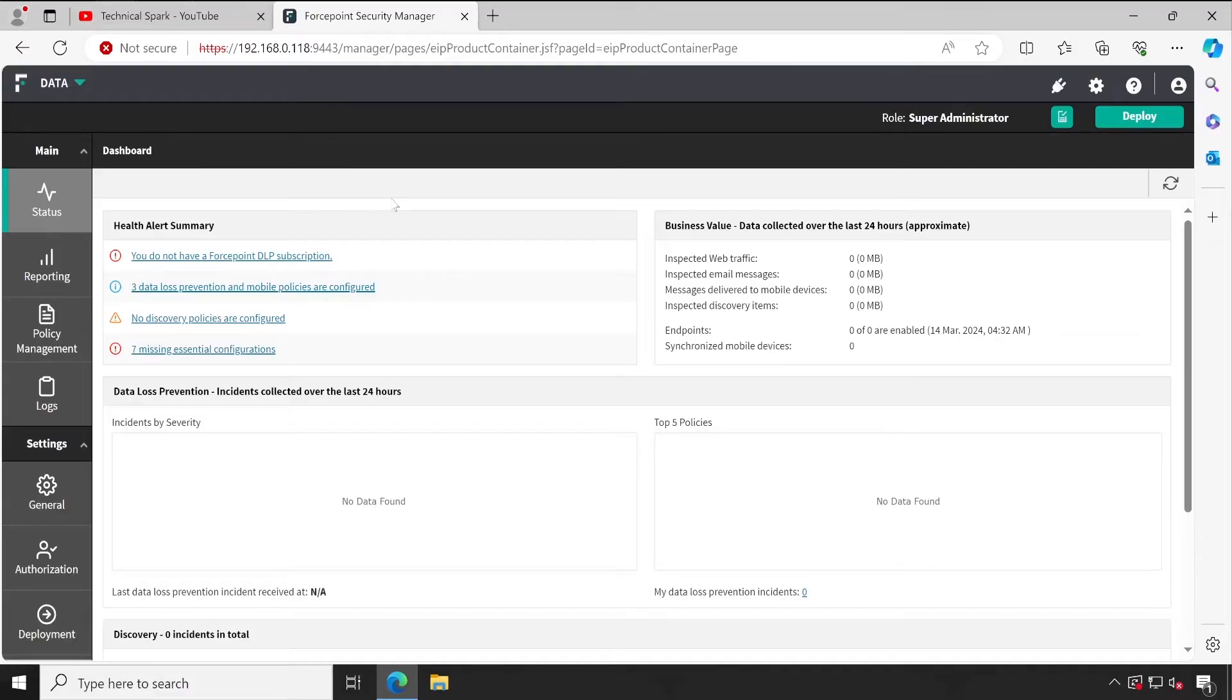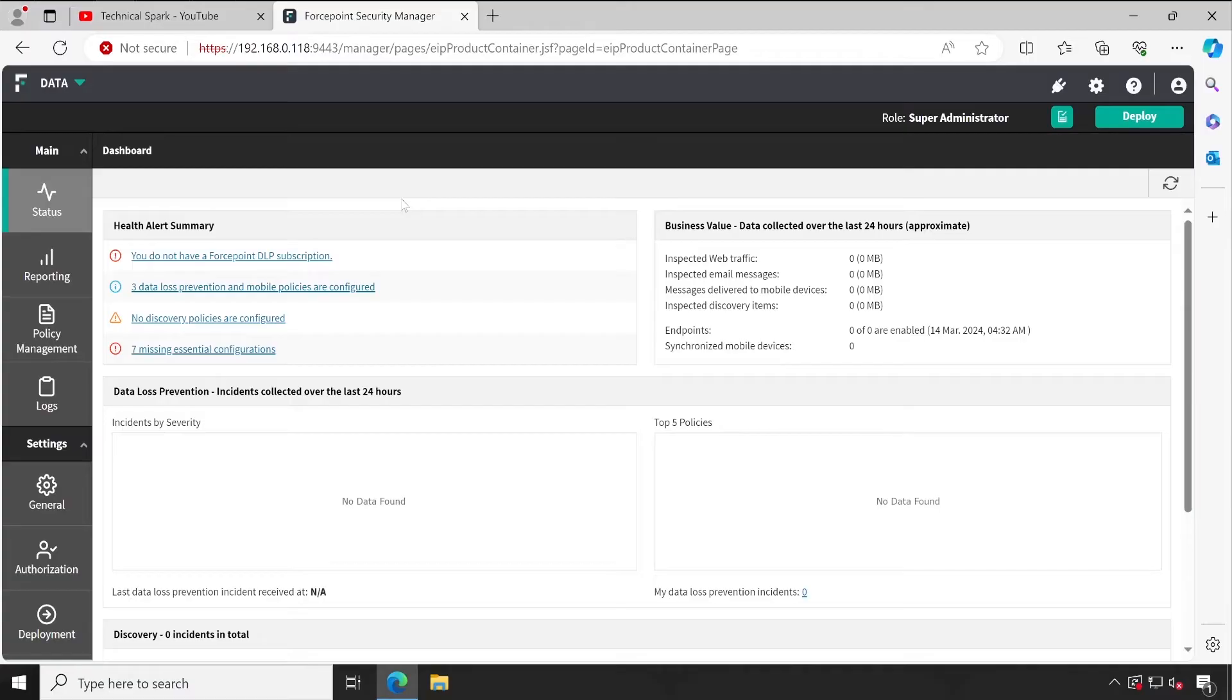I'll cover the infrastructure required, the prerequisites, where you can download the setup, the license, database installation, Forcepoint Security Manager installation as well as DLP component installation, how to configure policies, your integration of Forcepoint DLP with various other servers, and at the end how to implement the use cases or policies.